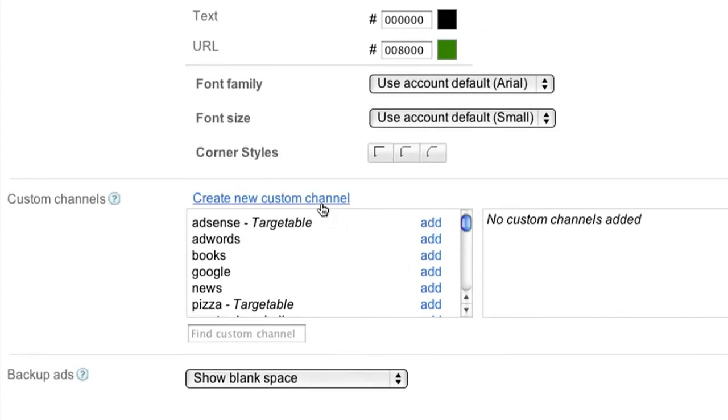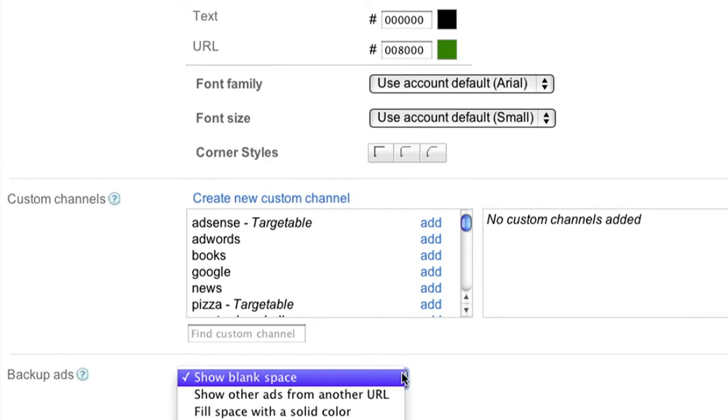We'll cover custom channels in a separate video, so be sure to check back in on our YouTube channel for a walkthrough. For now, let's skip to the bottom of the page where you can choose your option for backup ads. Backup ads are what we'll show when Google has no targeted ads available. For this 728 by 90 leaderboard ad unit, we'll choose to show blank space.